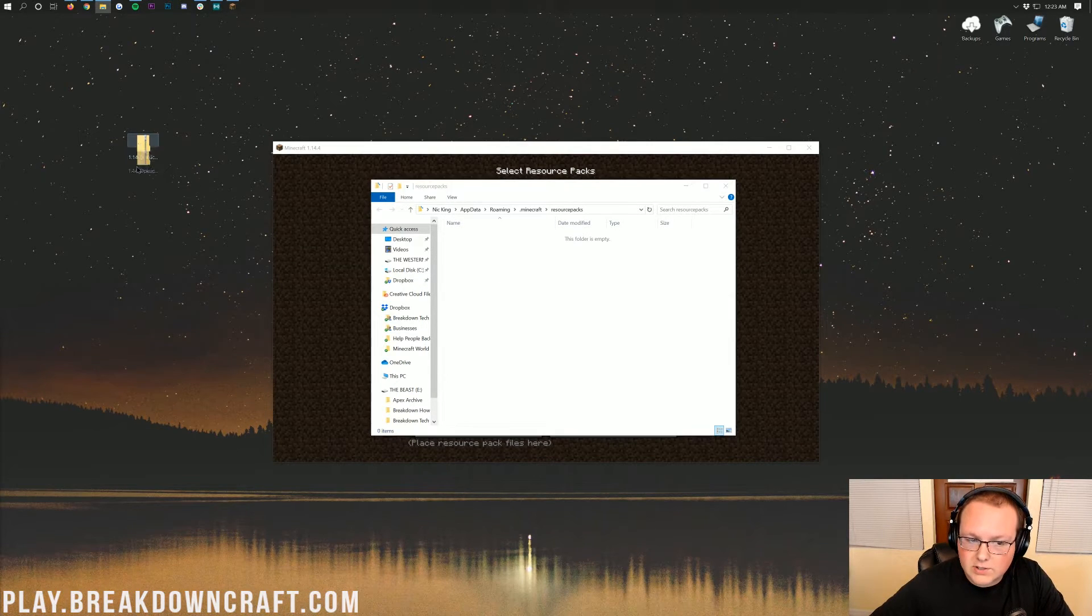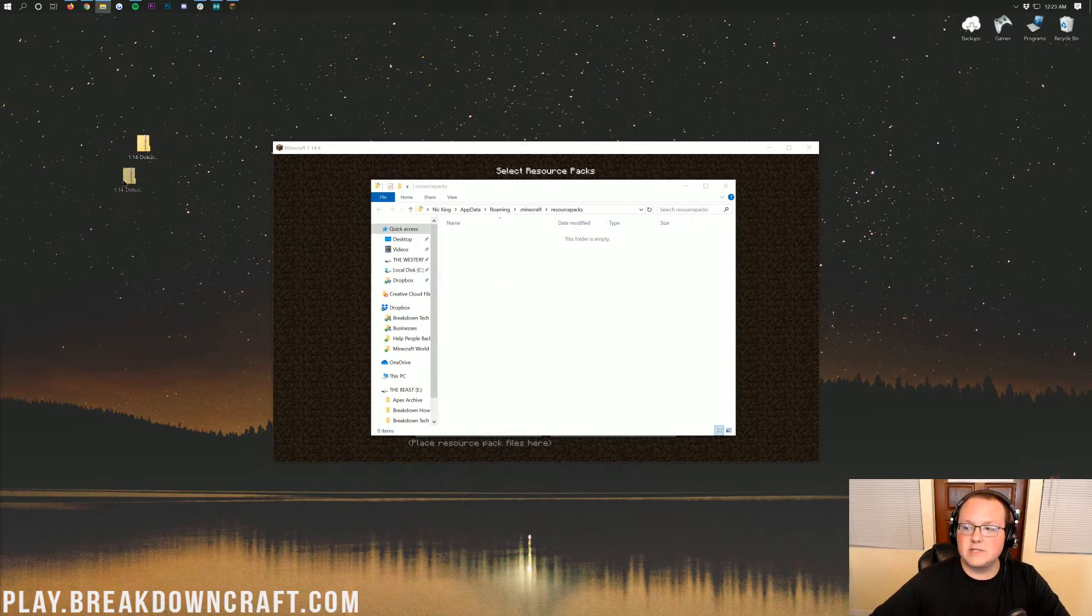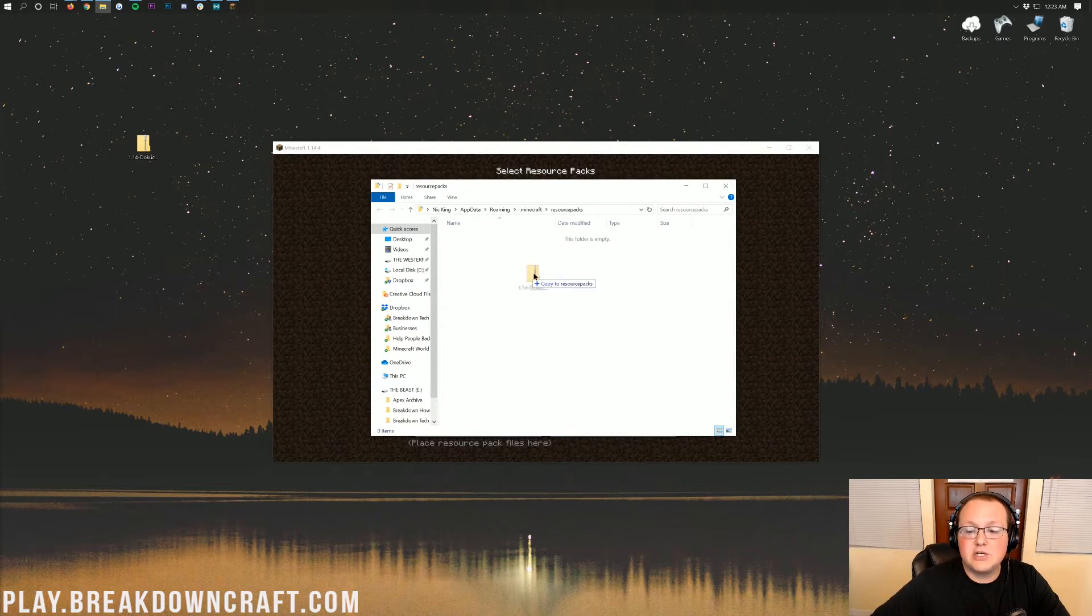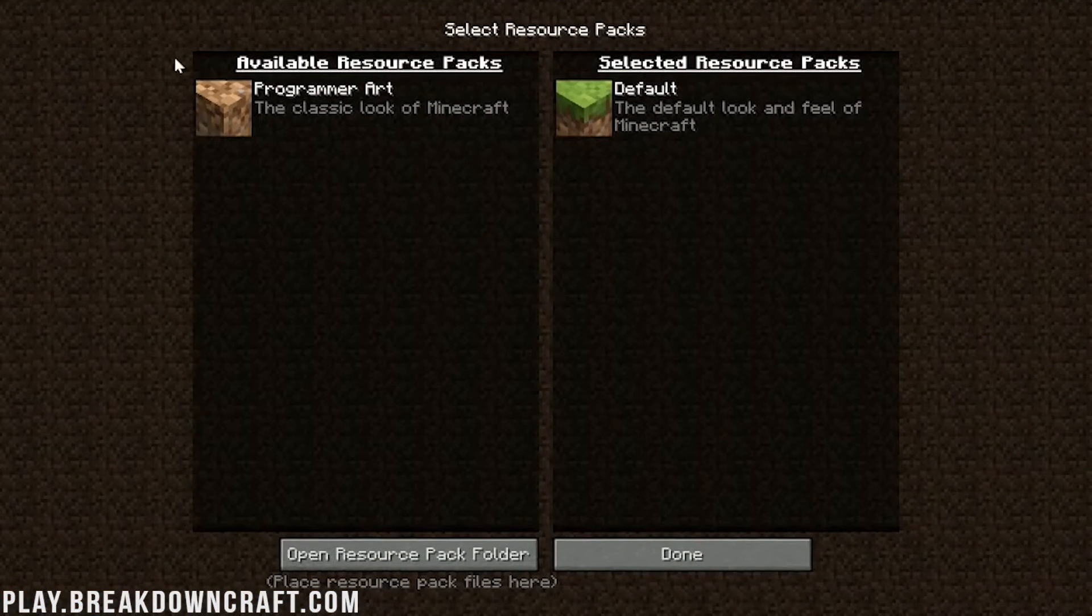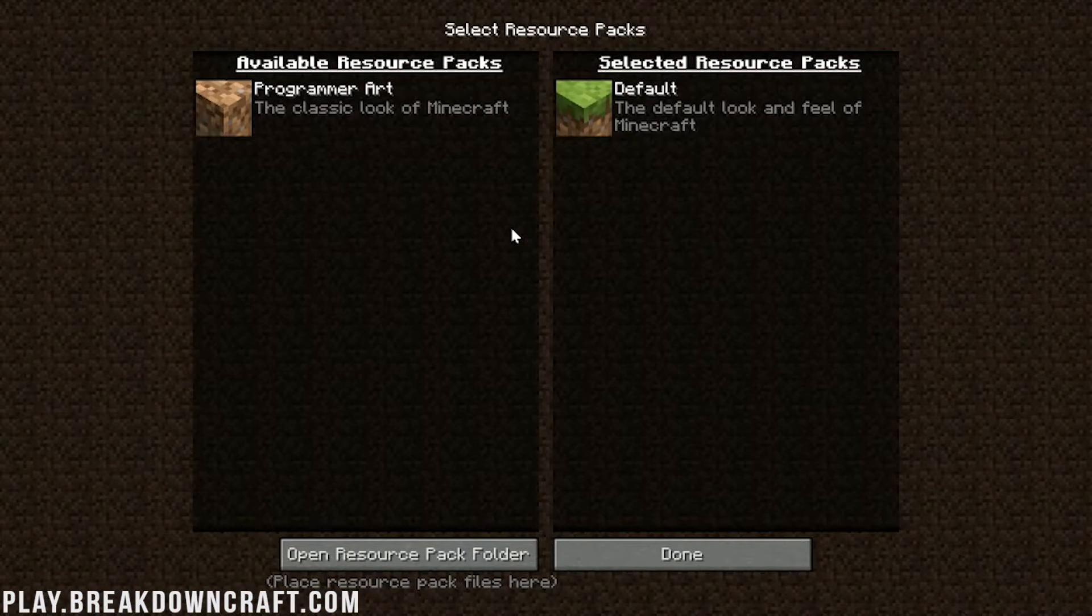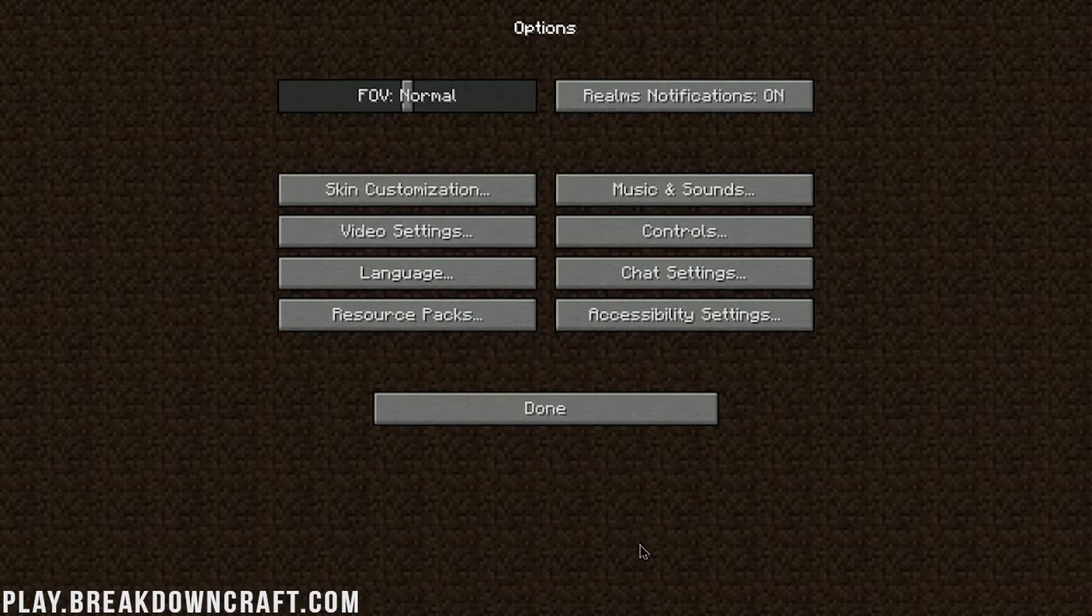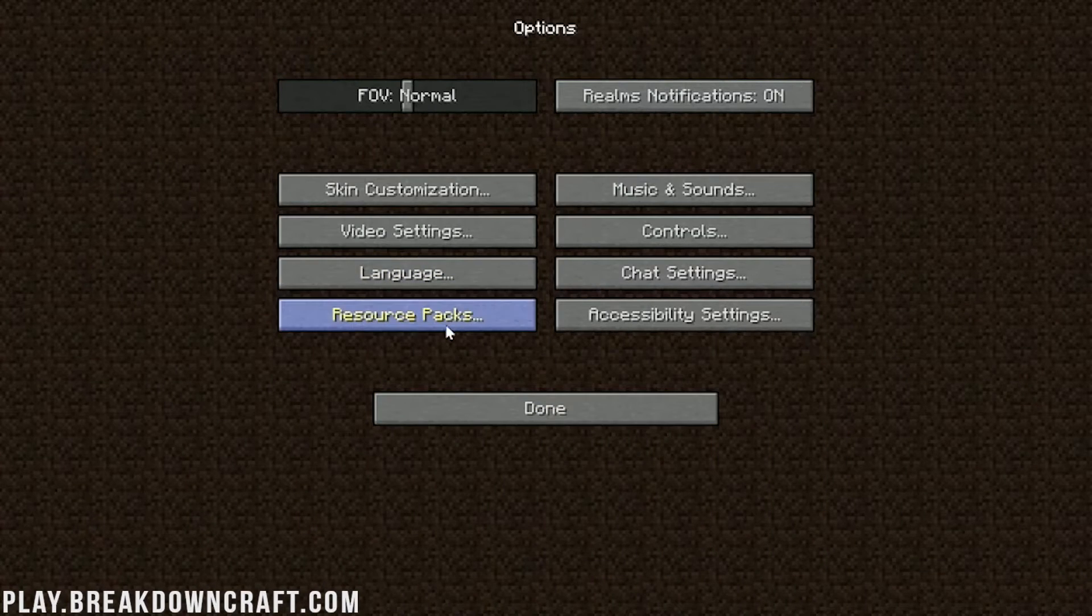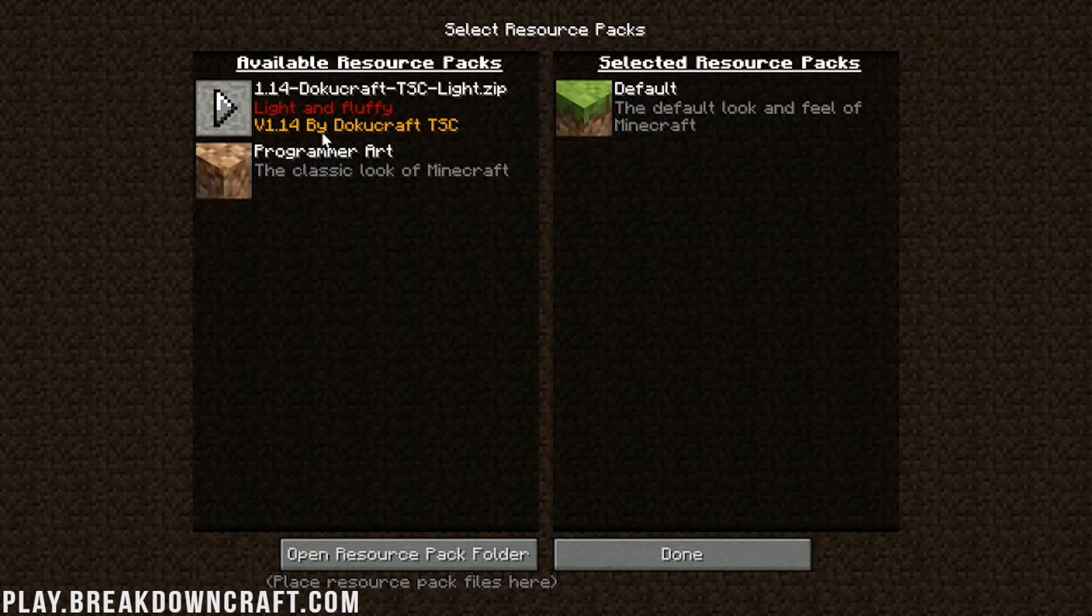Now, all you need to do to install DokuCraft is drag it from your desktop into your Resource Packs folder. Now, if you come back here, it's not there! It didn't work. No, it didn't work. All we've got to do is click on Done and then click on Resource Packs. And there it is.